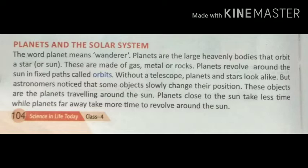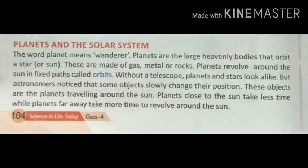तो सारे planets Sun के चारों तरफ चक्कर लगाते हैं। These planets are made of gas, metal, and rocks — ये gases, धातु तथा चट्टानों से बने हुए गोले होते हैं। Planets revolve around the Sun in a fixed path called orbit. सारे planets Sun के चारों तरफ revolution करते हैं, और जिस fixed path पर ये चक्कर लगाते हैं उसे orbit बोलते हैं। इसीलिए सारे planets आपस में टकराते नहीं हैं, क्योंकि ये अपने निश्चित रास्ते पर ही चलते हैं।